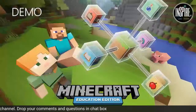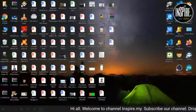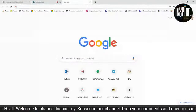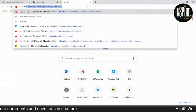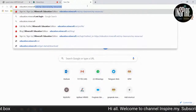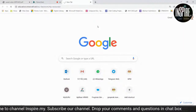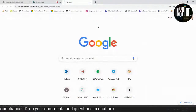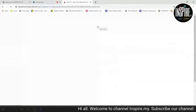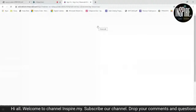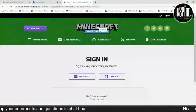Next slide is demo. Izinkan saya keluar slide ni. Saya akan tunjukkan di mana kita boleh dapat Minecraft. Kita akan masuk dulu education.minecraft.net. Ambil sedikit masa untuk loading. Dah masuk. Bila mula-mula masuk, dia akan keluar paparan macam ni.